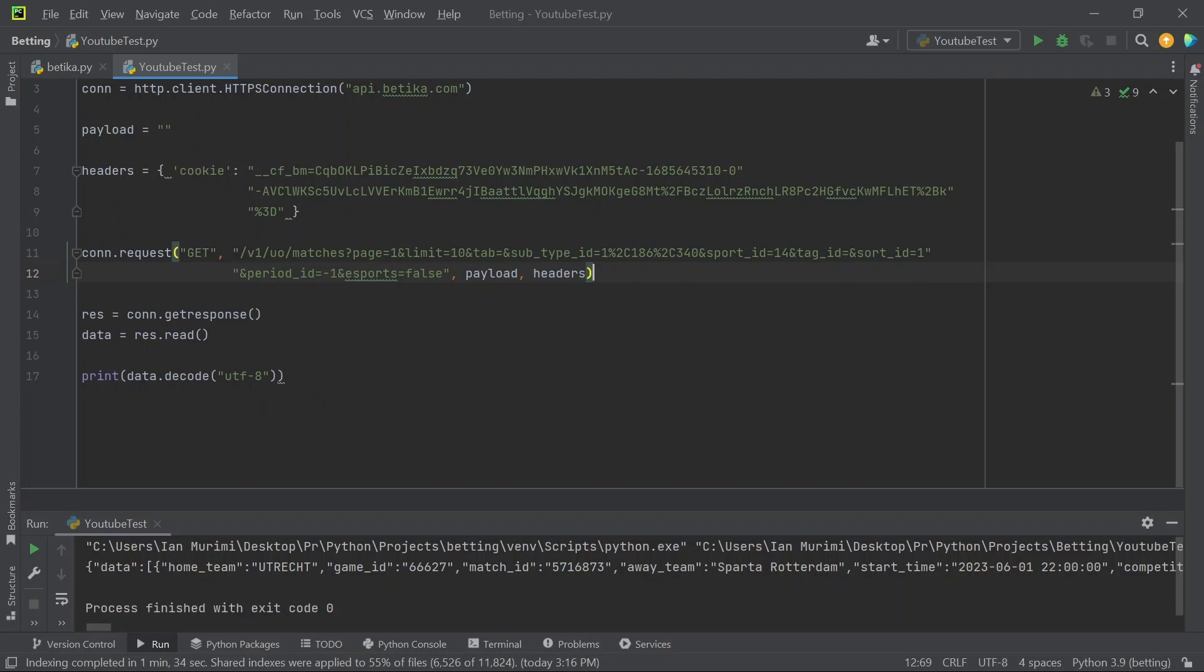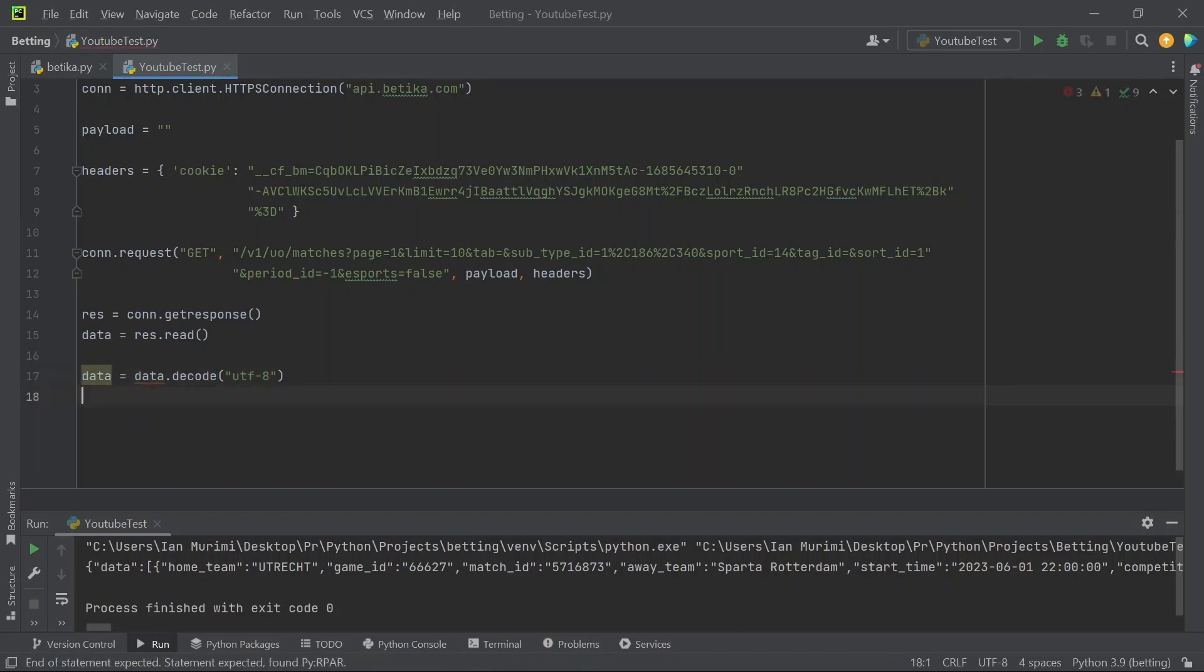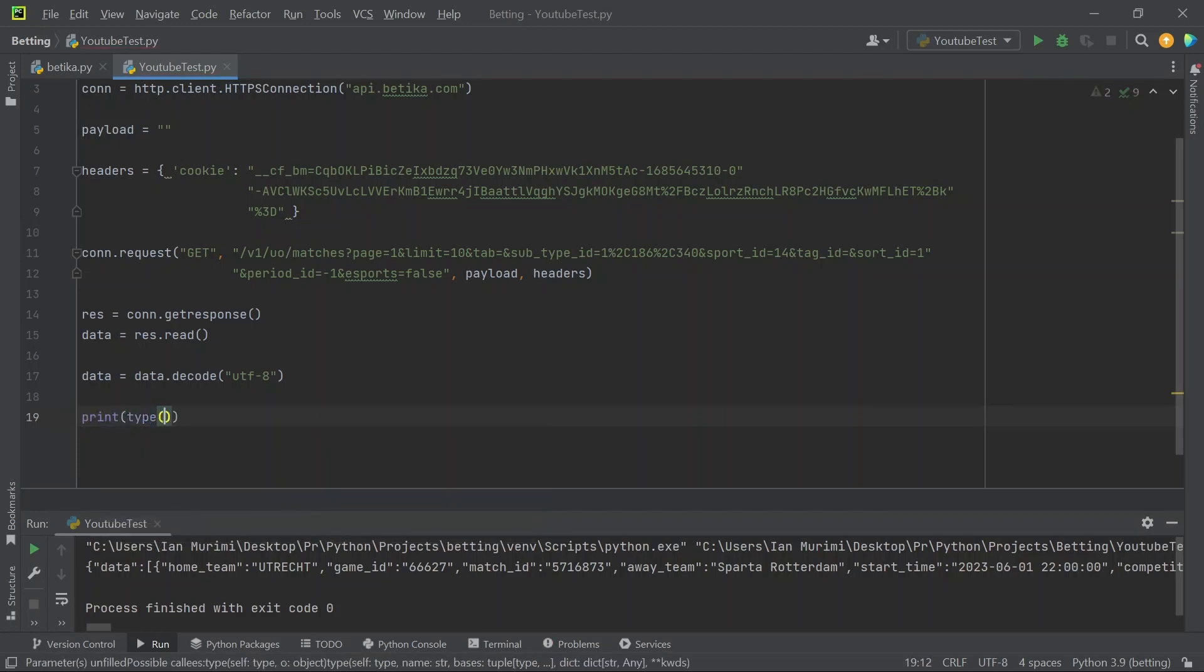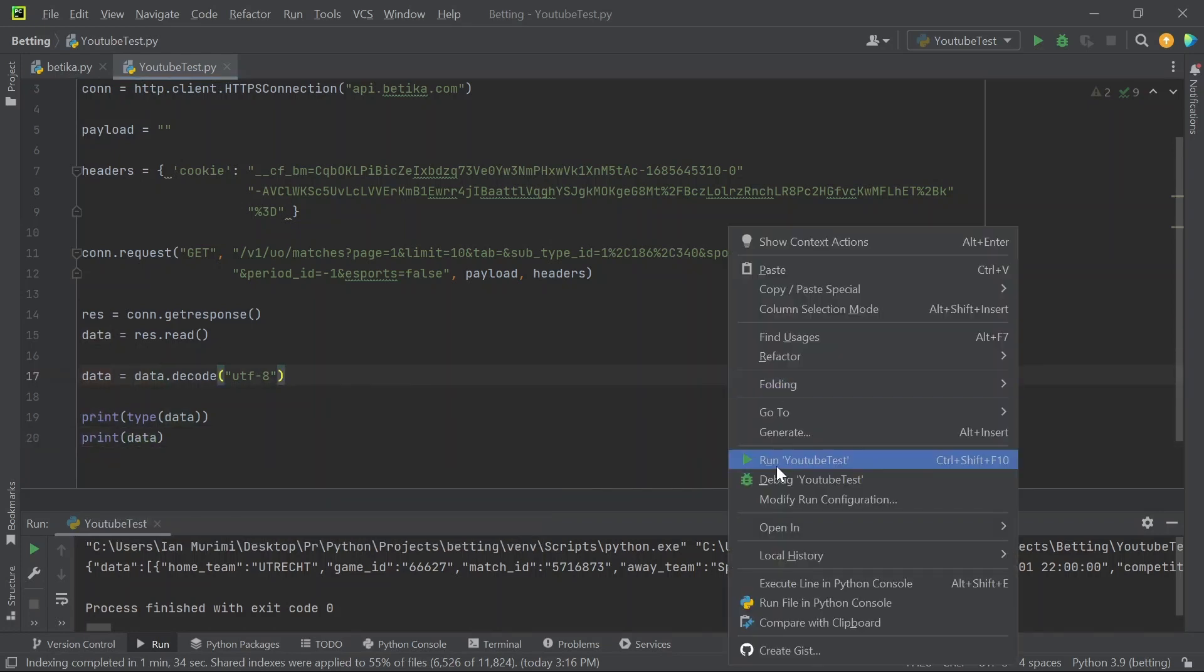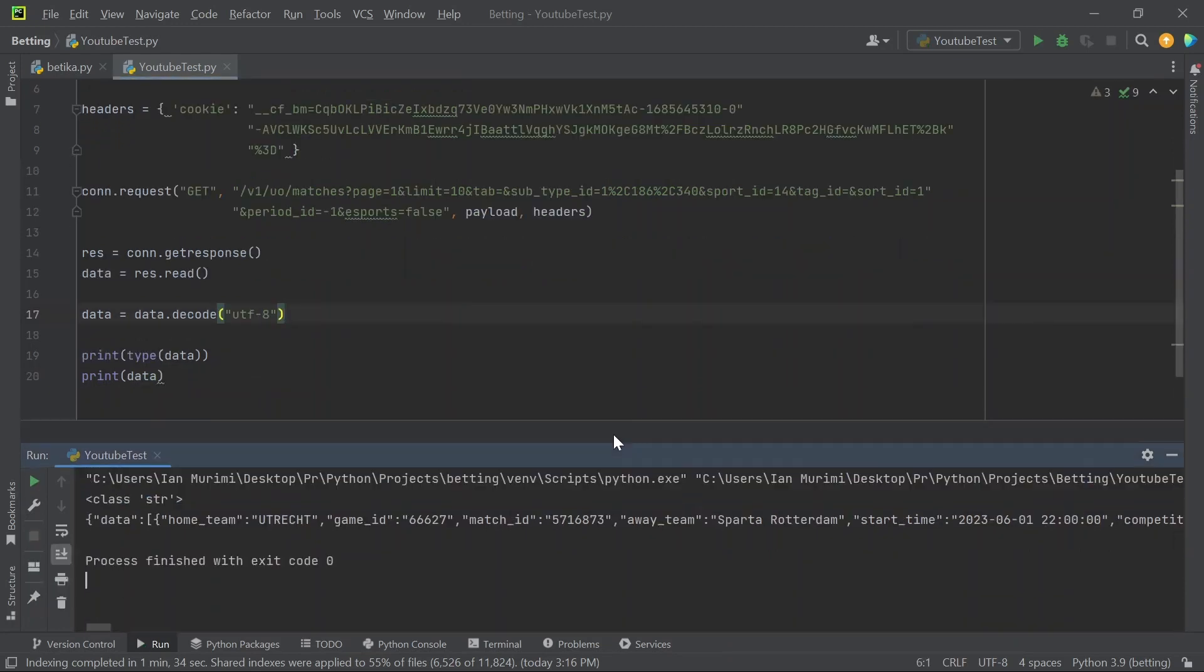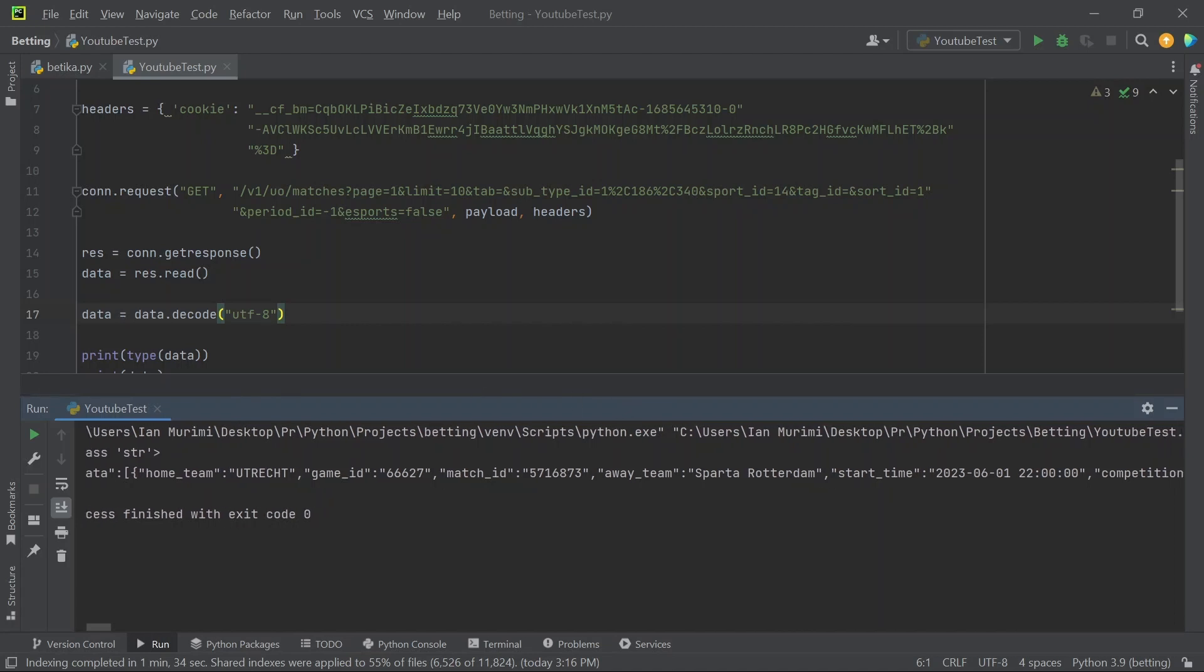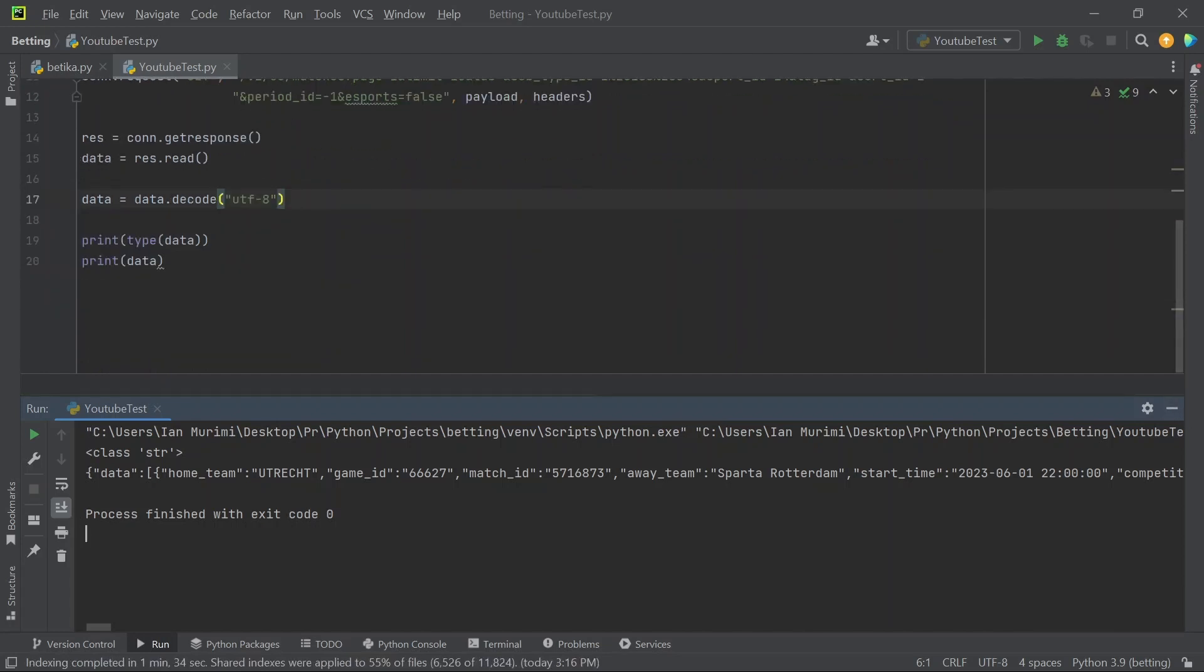I'm going to assign this to a variable data, and then we'll print out the type of data and the actual data itself. Let me run this again. So the response is a string, and this is the data.